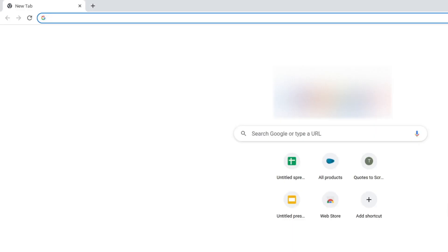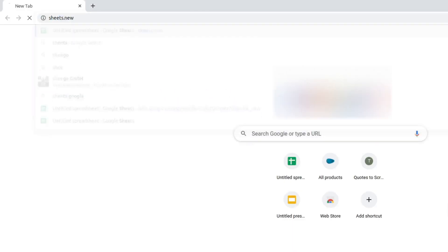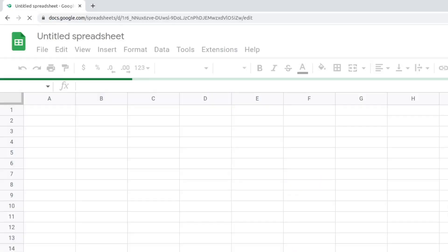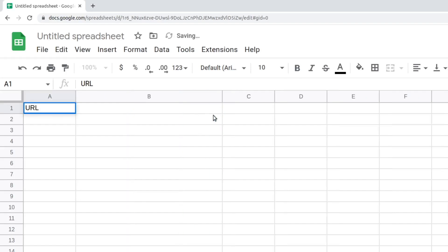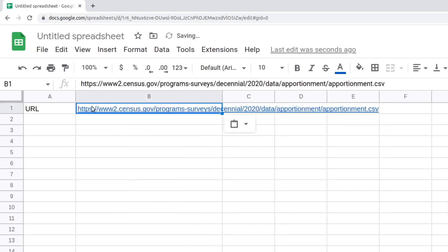If you have a website URL that contains a CSV file, you can use the ImportData function to get the data. Let's fetch census.csv from the census.gov website and display it in Google Sheets.